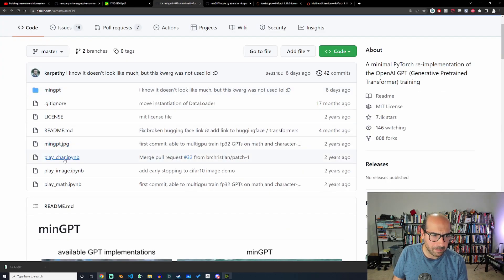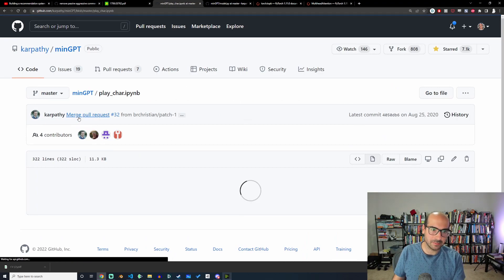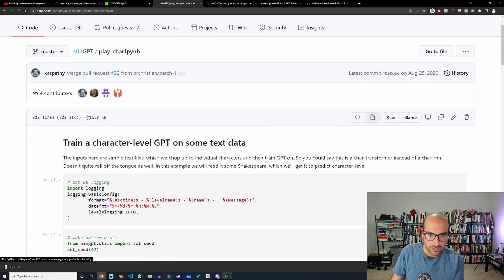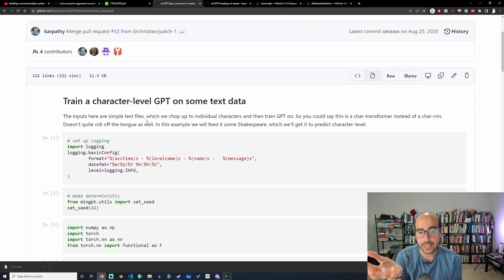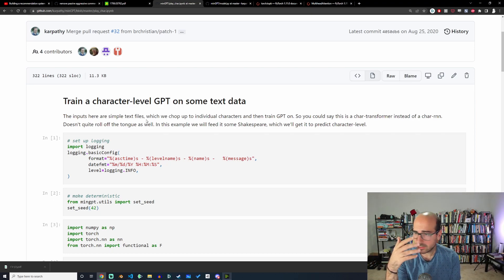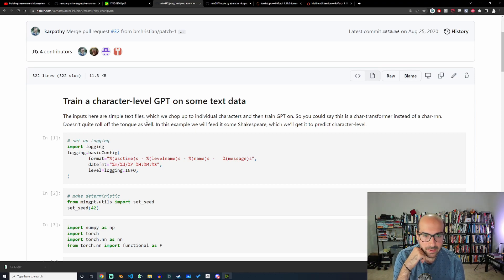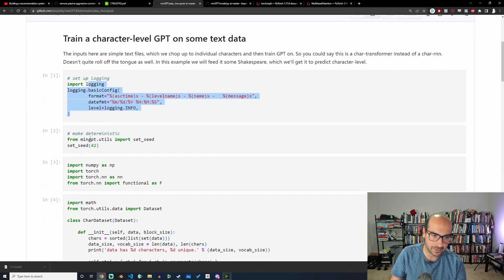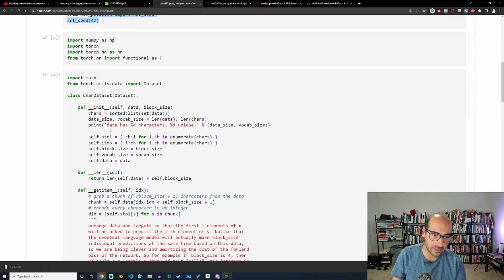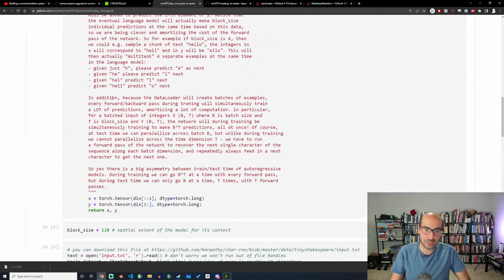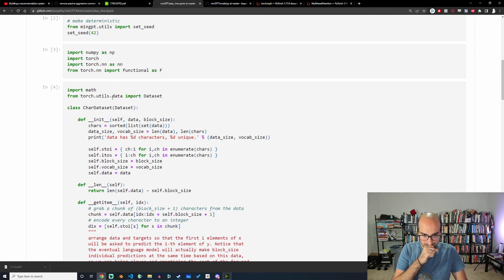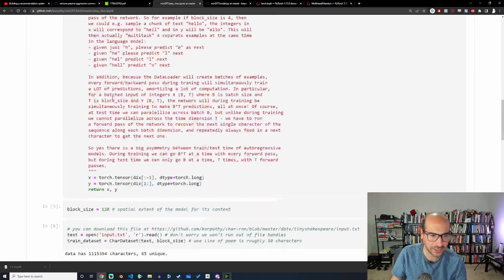Let's take a look at play_char. What play_char is is a character-level language model. Given a sequence of characters, it predicts the next most likely character. It's useful for language modeling or predicting protein sequences — generally useful. There's some boilerplate: he sets up parameters, the logging library, and a random seed to make results reproducible. He also has this CharDataset class.